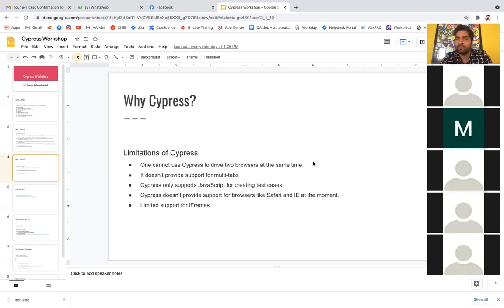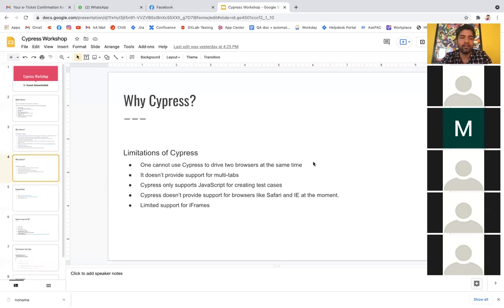Cypress doesn't currently support parallel execution across multiple browsers, but in the future it will definitely come given how Cypress is booming in the market. Second limitation: it does not provide support for multiple tabs. In Selenium we have window handle commands, but in Cypress there's no extra command to handle switching to another window, so you can't switch to a new window directly — that is a limitation.